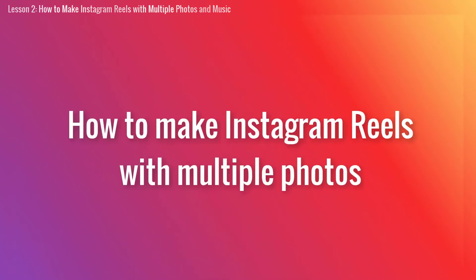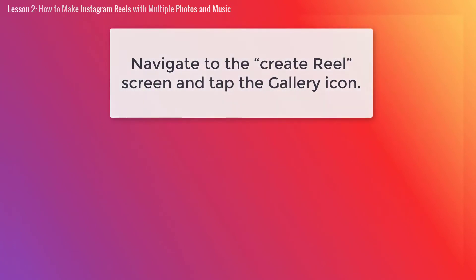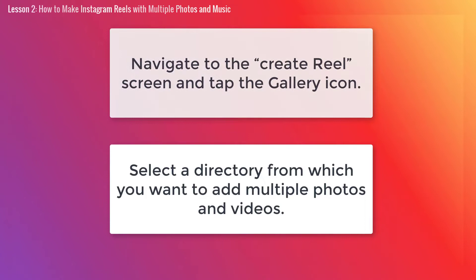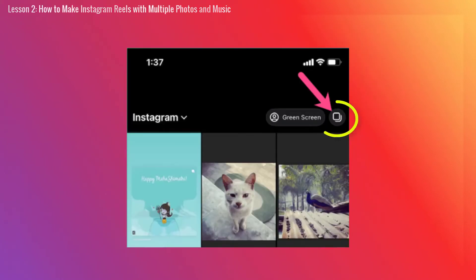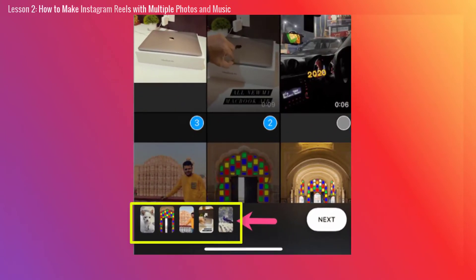Now let me show you how to make Instagram Reels with multiple photos. Use this when you want to quickly add multiple photos from a single photo album instead of selecting photos from different albums. First, navigate to the Create Reels screen and tap the Gallery icon. Select a directory from which you want to add multiple photos and videos. Next, tap the Select Multiple button — it's the two overlapping squares icon from the top right corner. Next, select the photos in the order you want them to appear in your Reel.